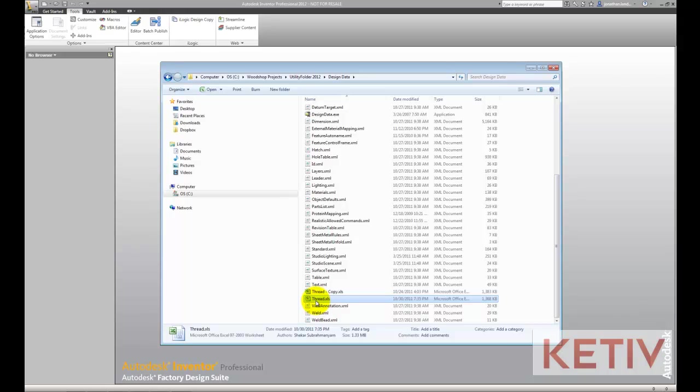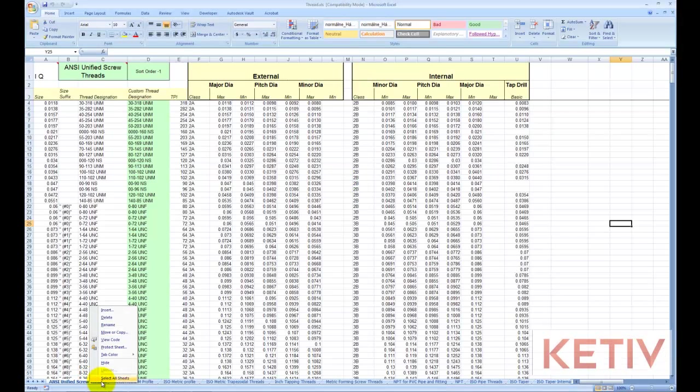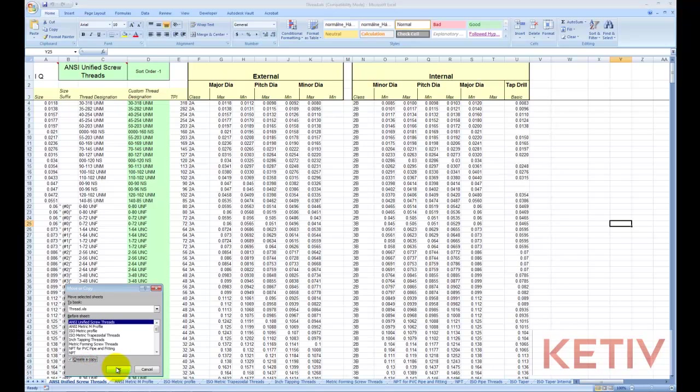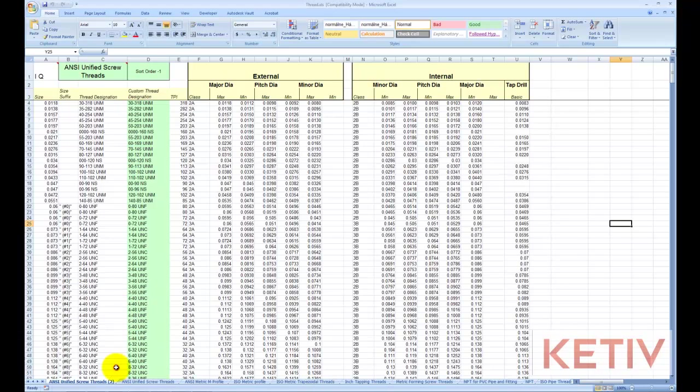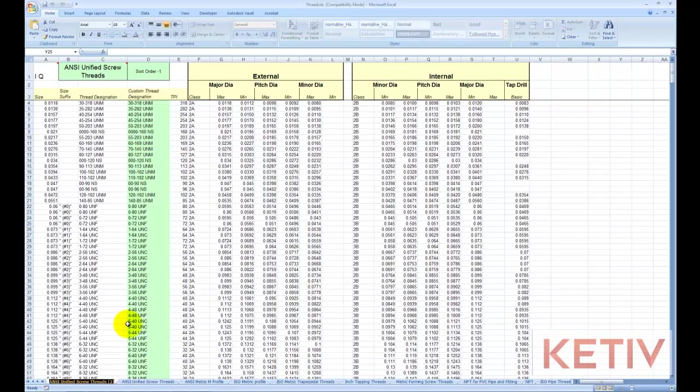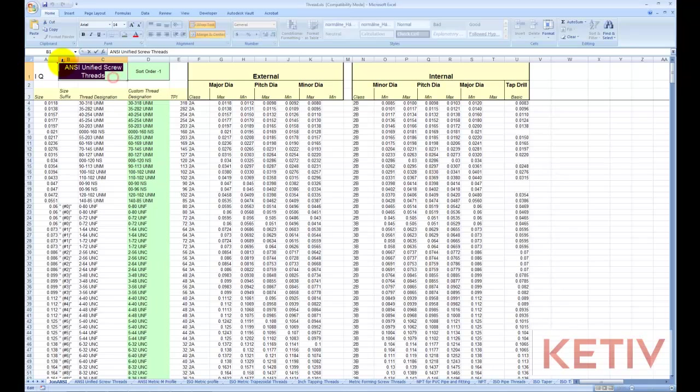Inside of this location, we'll locate that thread.xls file, open it up, and make a copy of the tab that you want to make the changes to. In this case, I'm going to use ANSI and I'll give it my own name. Also, make sure you change the title located in the cell B1. If you don't, you're going to get an error and the new chart won't work, so this is really important.